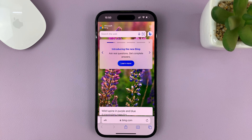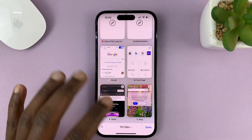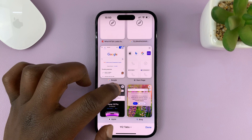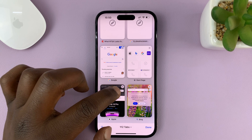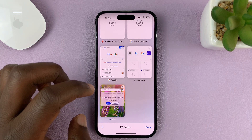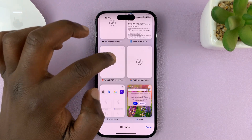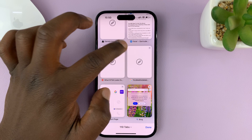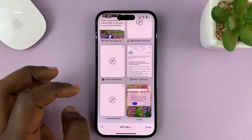To close tabs on your browser, just tap on the two boxes and when you're in the tabs view, you should see an X button or a close button in the top right corner of every tab. You can close tabs by tapping the X, or you can simply swipe to the left to close a tab.